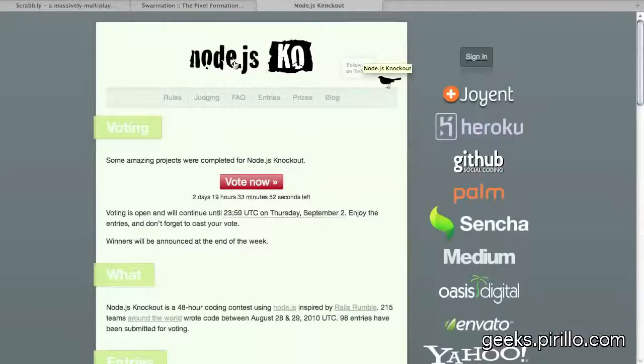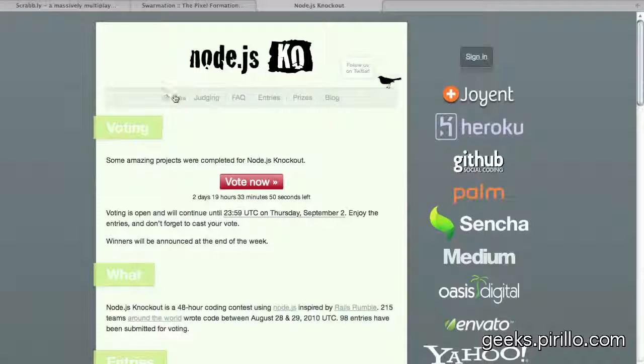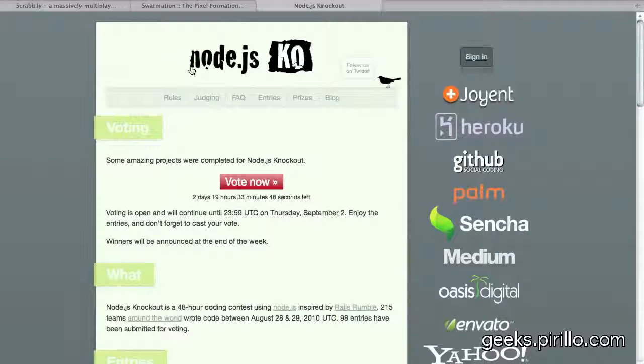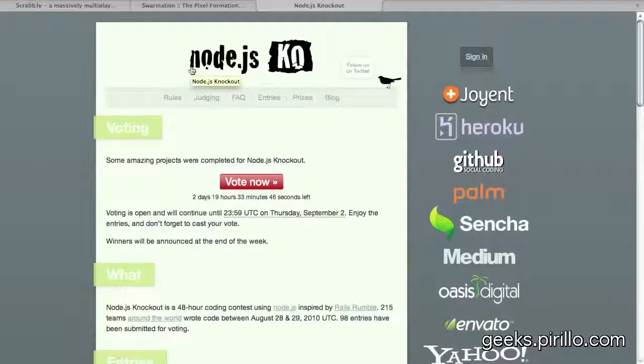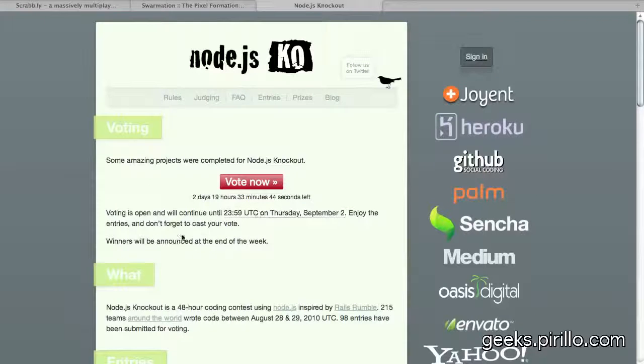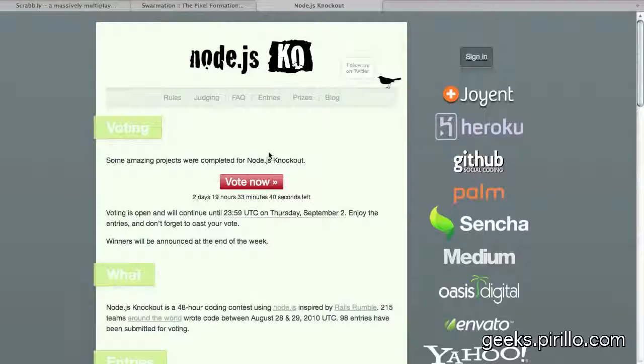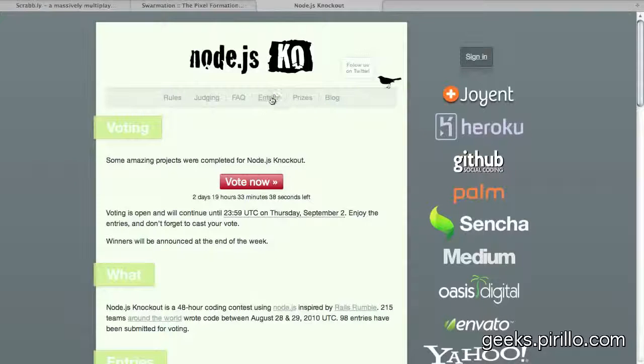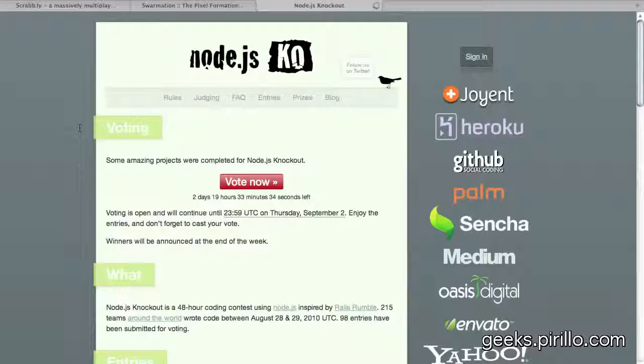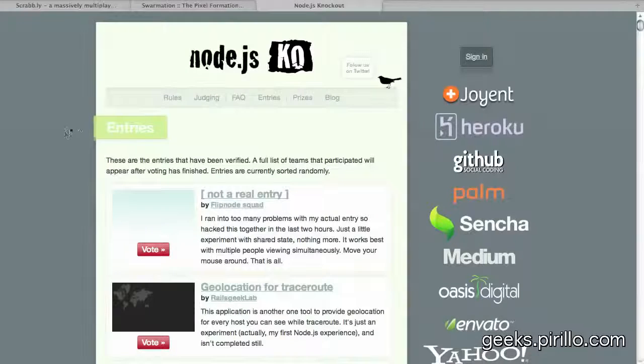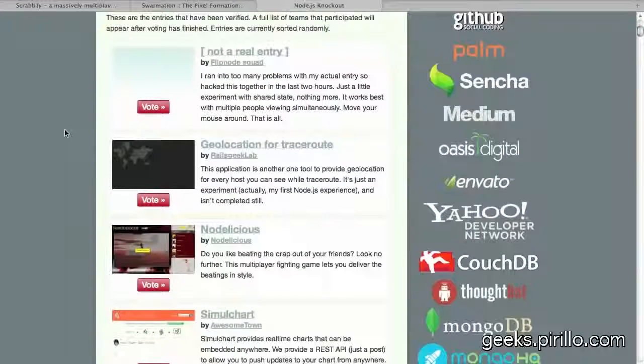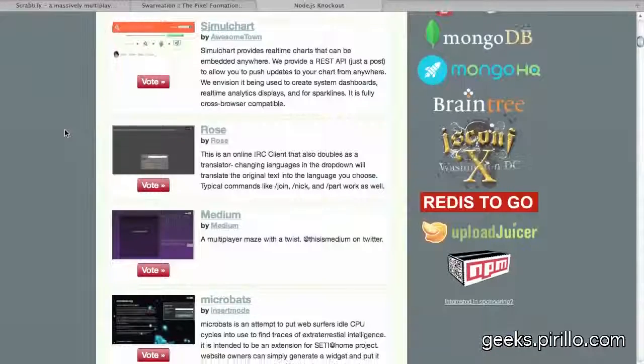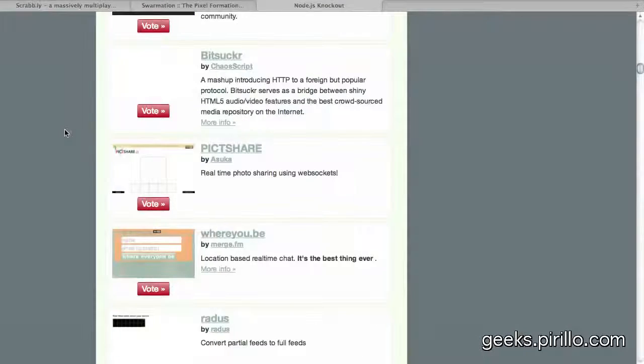More information at nodenockout.com. The idea of this particular endeavor was to bring developers together to build on Node.js, and basically create things running simply in JavaScript that would be browser-based. And the entries list is quite extensive, as you can see, if I start scrolling through.